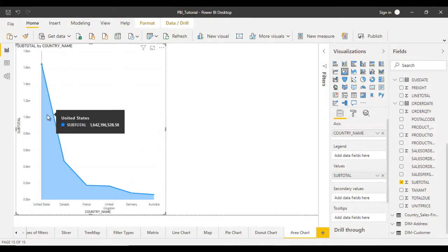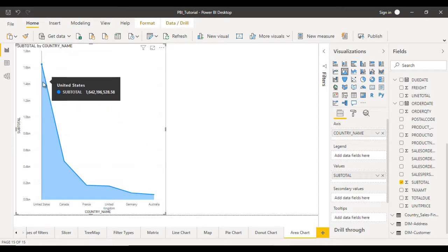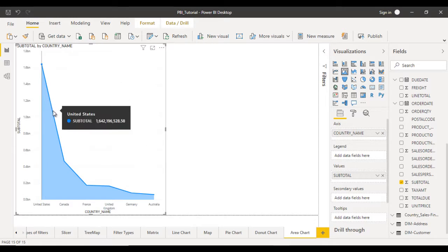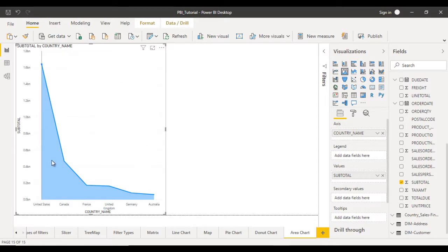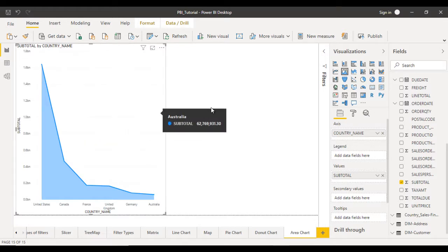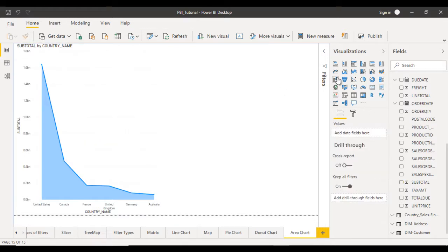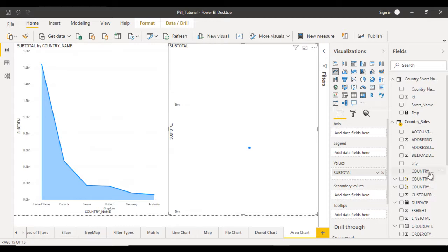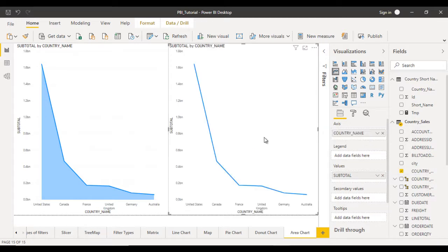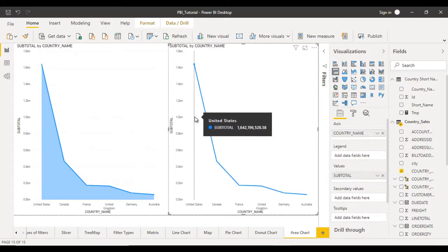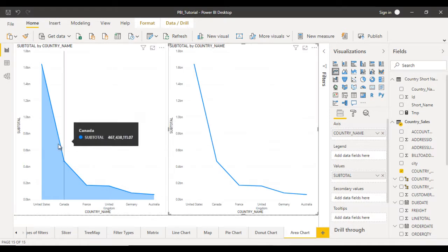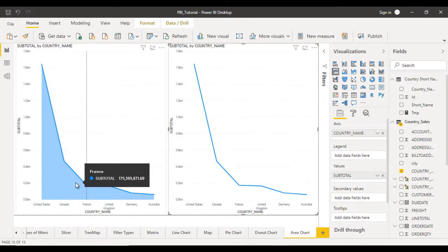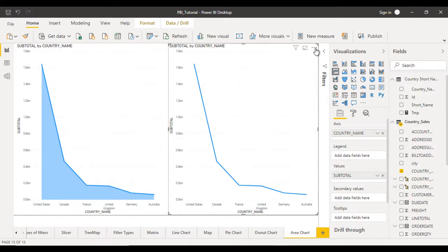The difference between the area chart and line chart is that in the area chart we have the line but below that line it is highlighted. In the line chart there is no highlighter. Let me go to the line chart and drag and drop subtotal in the values and country name in the axis. Now you can see the difference — below this line we don't have anything, but in the area chart we have this highlighter.